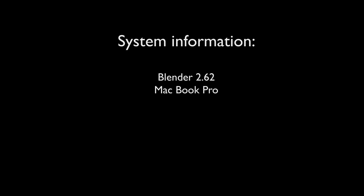I'm using Blender version 2.62 and it's on a Macintosh.